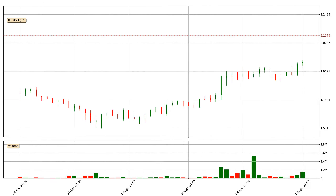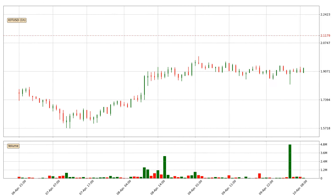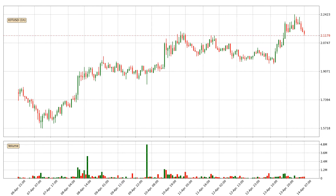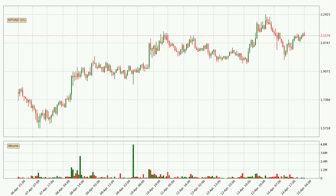Hey fellow crypto enthusiast, welcome to today's quick trend analysis. Let's get straight to it. In today's video you will find out how the price of IOTA has changed and what the technical indicators SMA, Stochastic RSI and MACD are showing. If you are not familiar with the indicators, check out the explanation videos down below in the description.